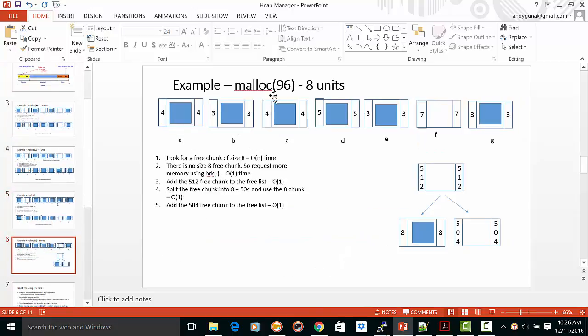In the case of looking for eight units, we're not able to find eight units. So we allocate 512 units, get from the operating system using the break command.